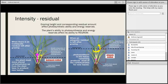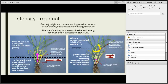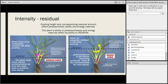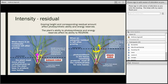The grazing height and the corresponding residual amount — what's left after grazing — both have the ability to affect your photosynthetic ability of that plant and its energy reserves. The same plant, if you graze it to different heights, will have a different effect on that plant's stored energy, as well as that plant's ability to actively photosynthesize to produce energy for regrowth.